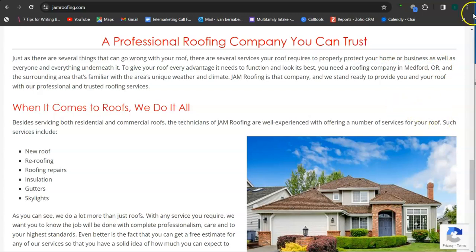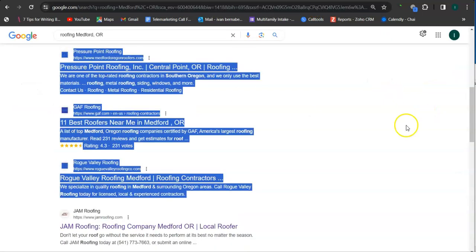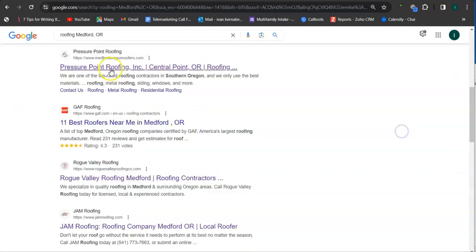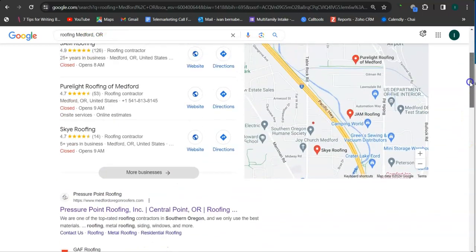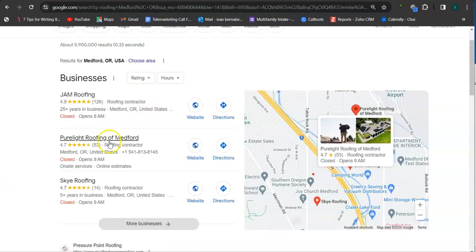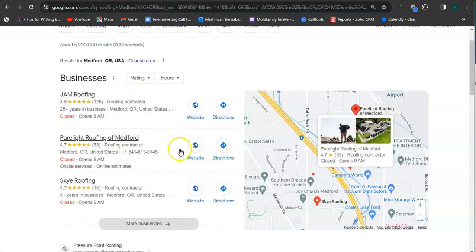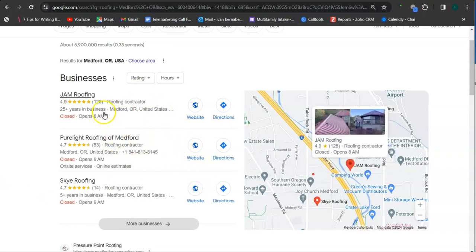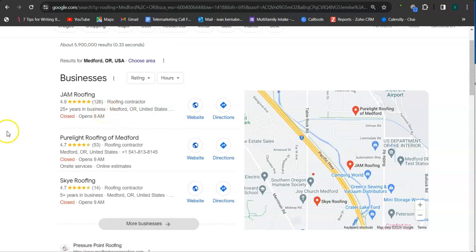Earlier I did a search here in Google for roofing Medford Oregon. Let's go to this area here—this is called a map pack. What I like about it is that you're already at the top of the results, so that's really good.